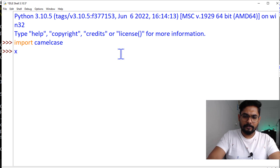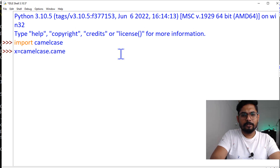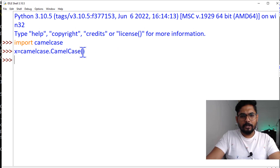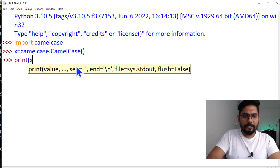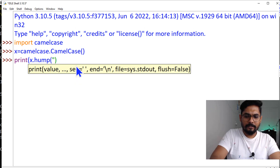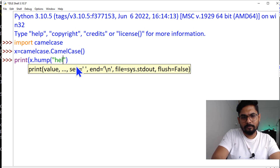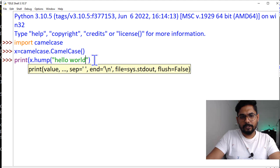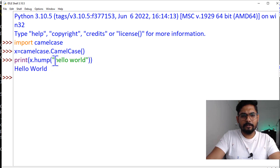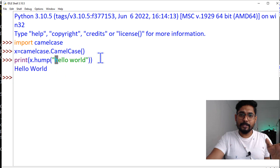Now let me create an object: 'x = camelcase.CamelCase()'. The object has been created. Now if I say 'print(x.hump("hello world"))' — passing the text all in lowercase — and hit Enter, you can see it has been converted to camelCase. This is one of the packages I installed which helps me convert text to camel case.